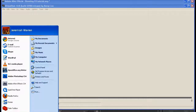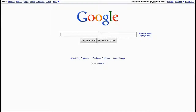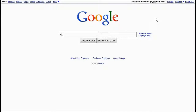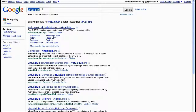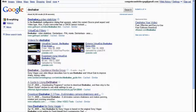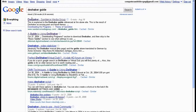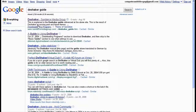You can get VirtualDub — just Google it — and it's virtualdub.org. And then there's DeShaker, which is the plugin, and it's free right there. And then a DeShaker guide, which will get you a wonderful guide on how to use DeShaker.